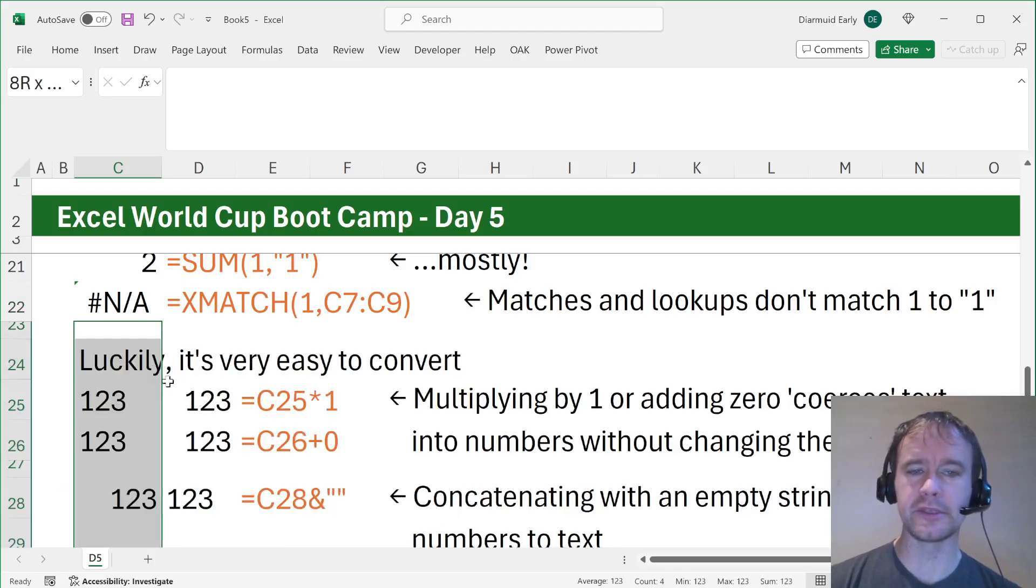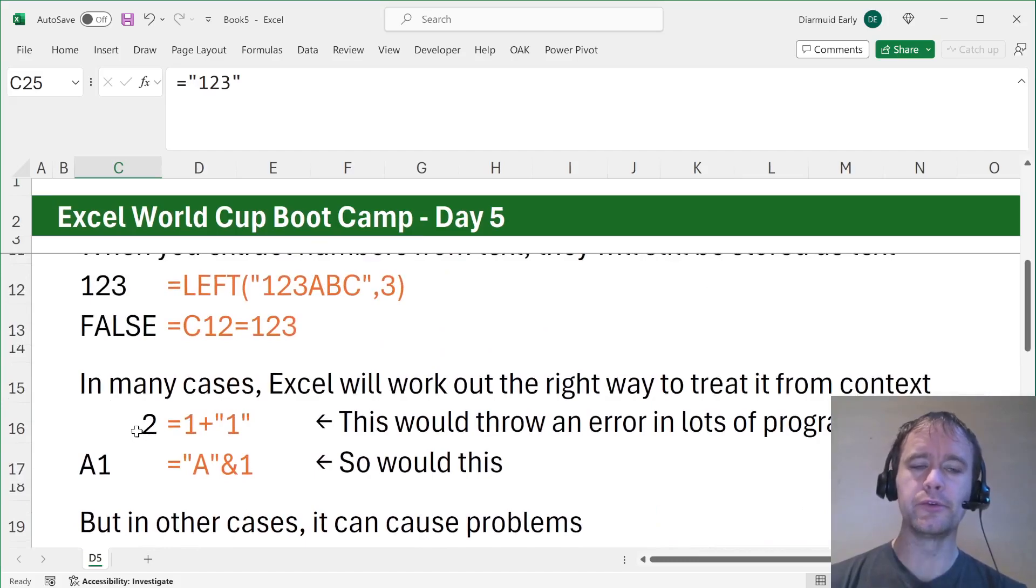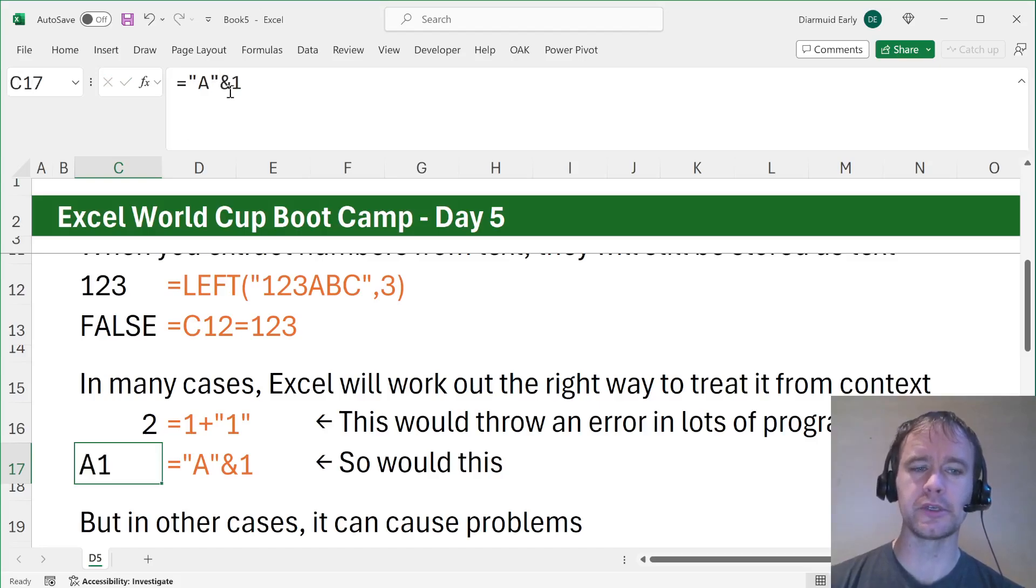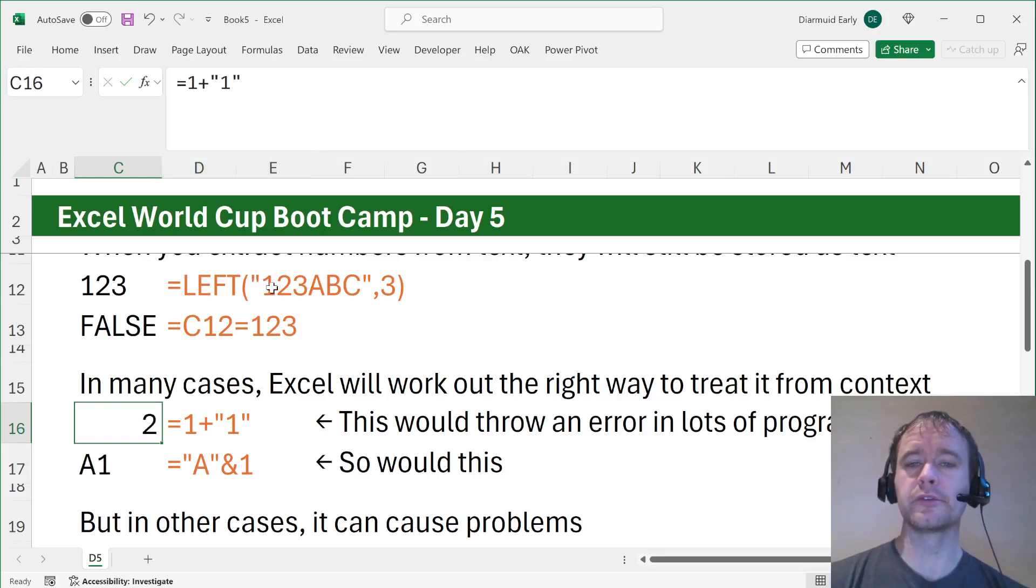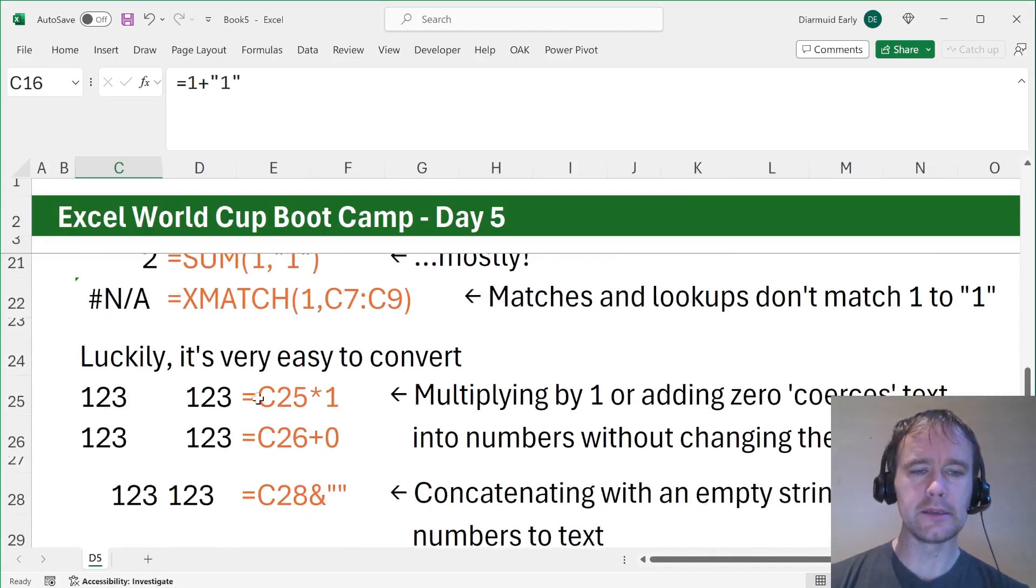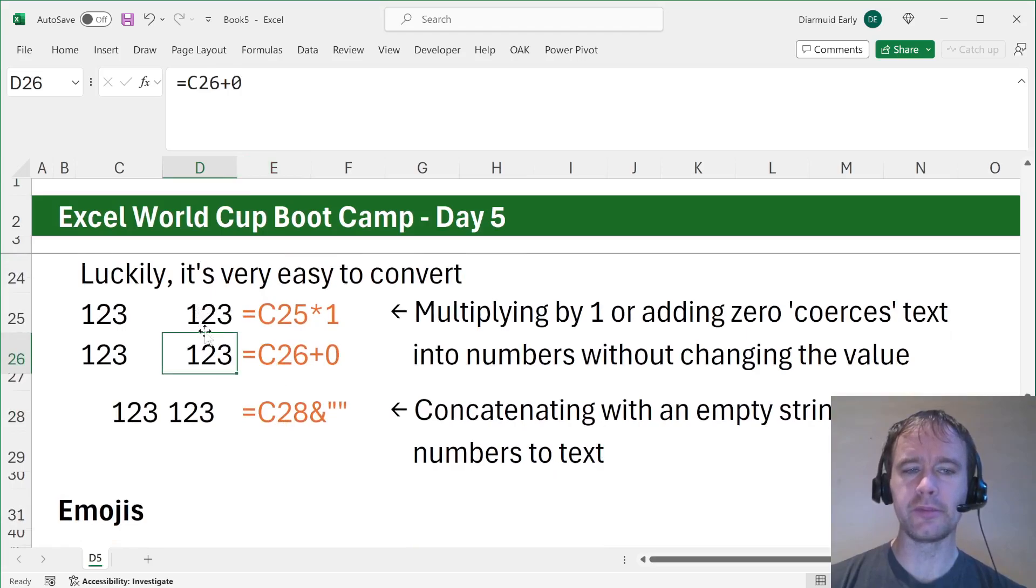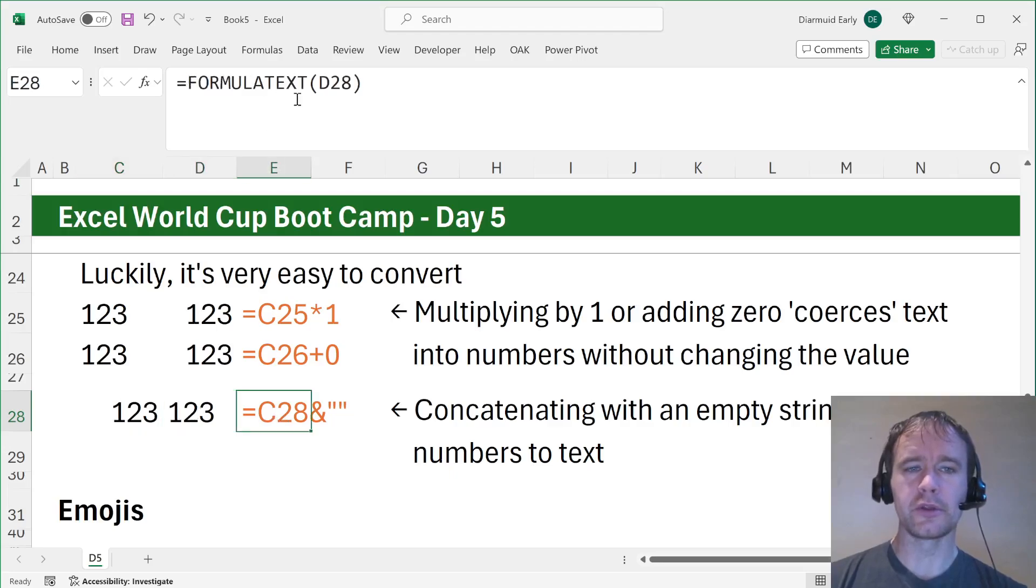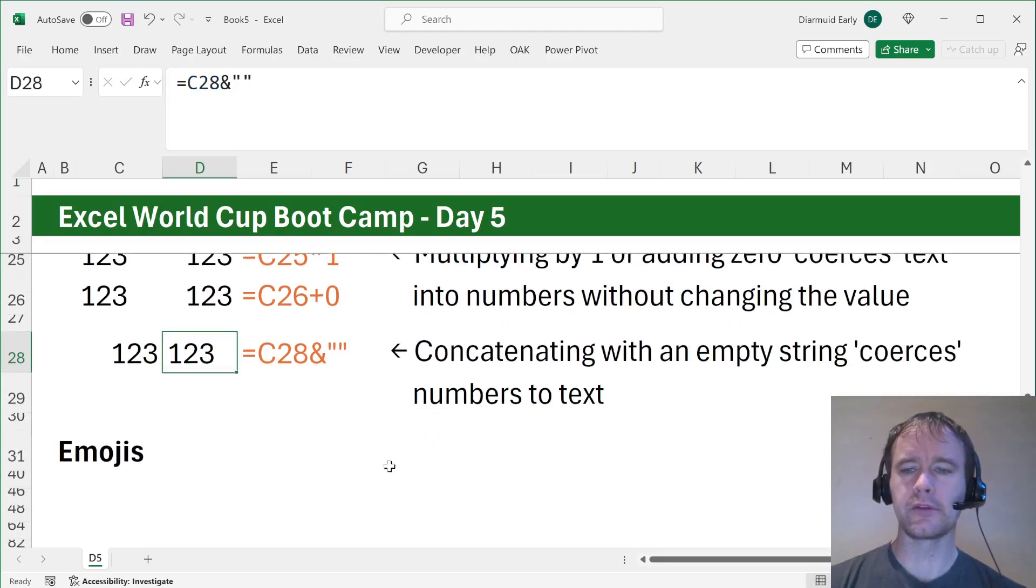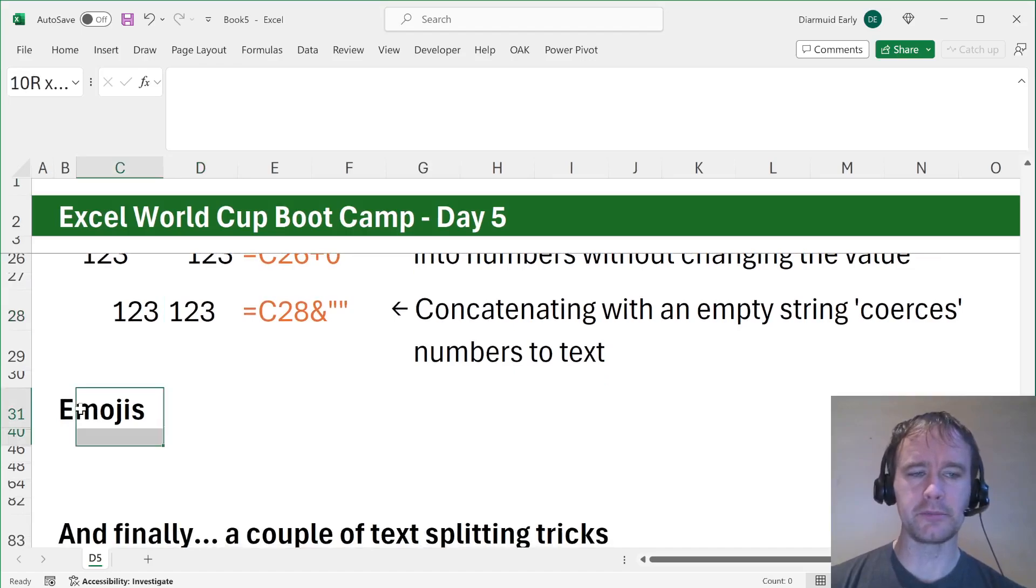The last comment on this is luckily it's very easy to convert. So here we have text one, two, three. Basically if you do something where it looks from context like you're trying to treat text as a number, it'll be like okay, I'll just convert that text to a number. And likewise, if you do something that looks like you're trying to operate on it as text. Here you can just multiply any number by one or add zero. Both of those will convert them without changing the value. You can also, to go from number to string, just concatenate with an empty string. So just ampersand to concatenate and open double quotes, close double quotes, and that'll convert the number to text. That's basically it on numbers to text. Pretty basic topic, but you do need to know.